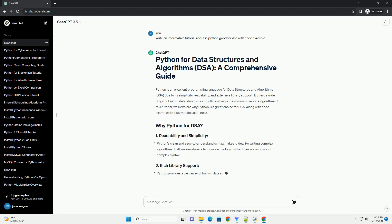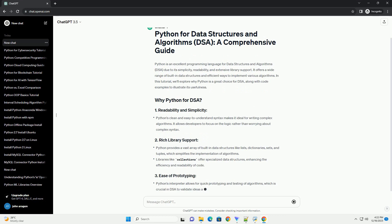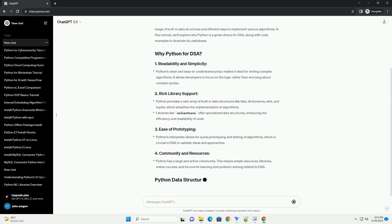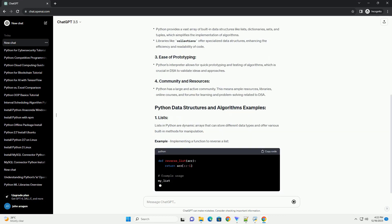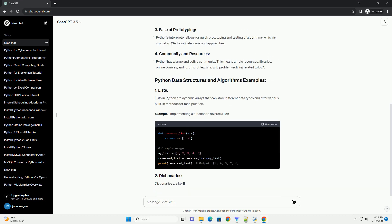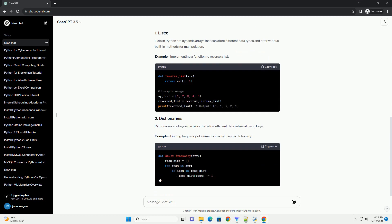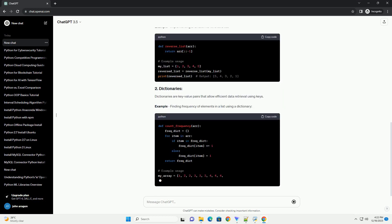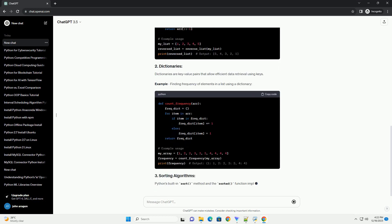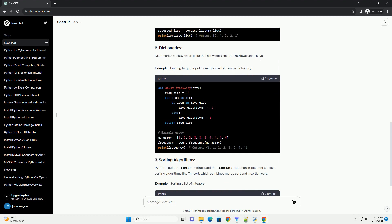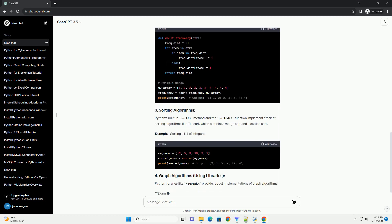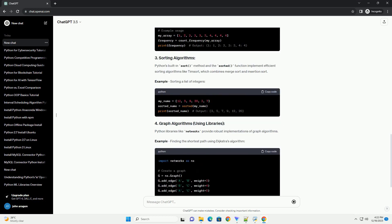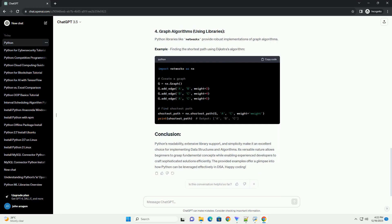Python is an excellent programming language for data structures and algorithms, DSA, due to its simplicity, readability, and extensive library support. It offers a wide range of built-in data structures and efficient ways to implement various algorithms. In this tutorial, we'll explore why Python is a great choice for DSA, along with code examples to illustrate its usefulness.